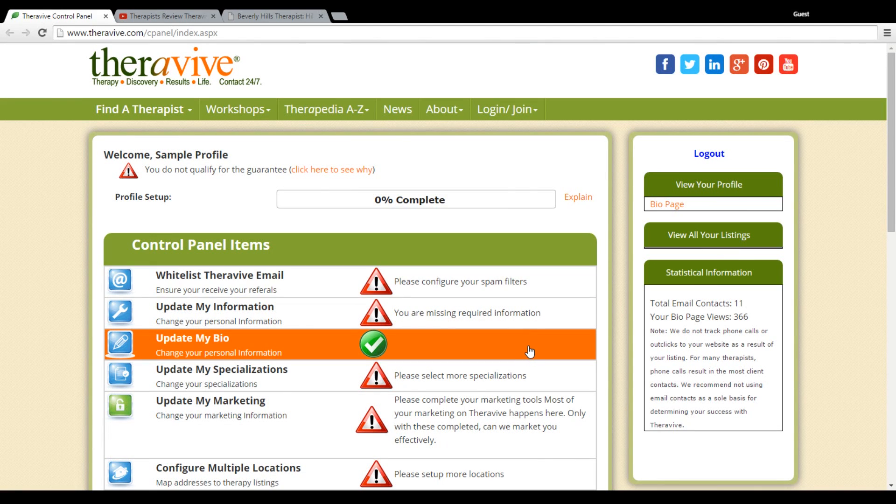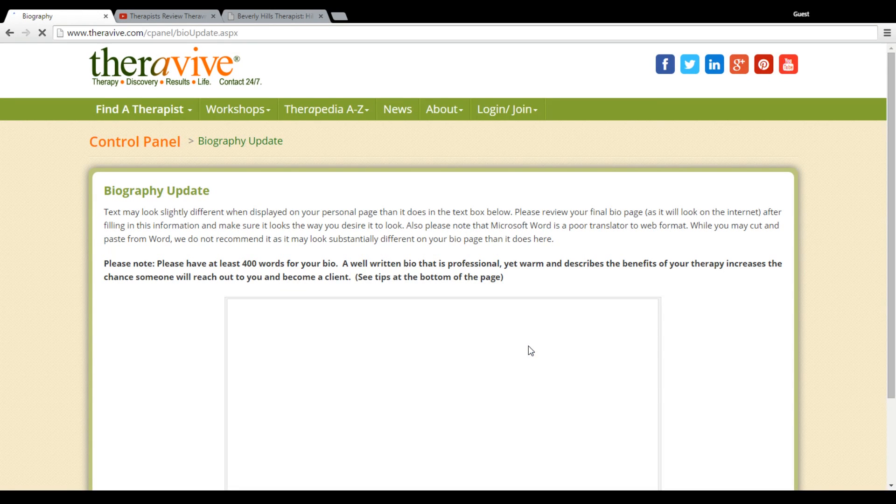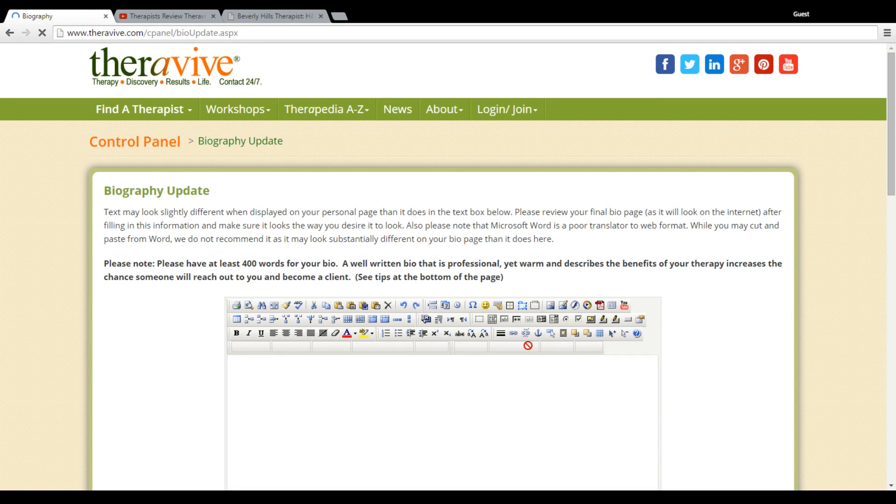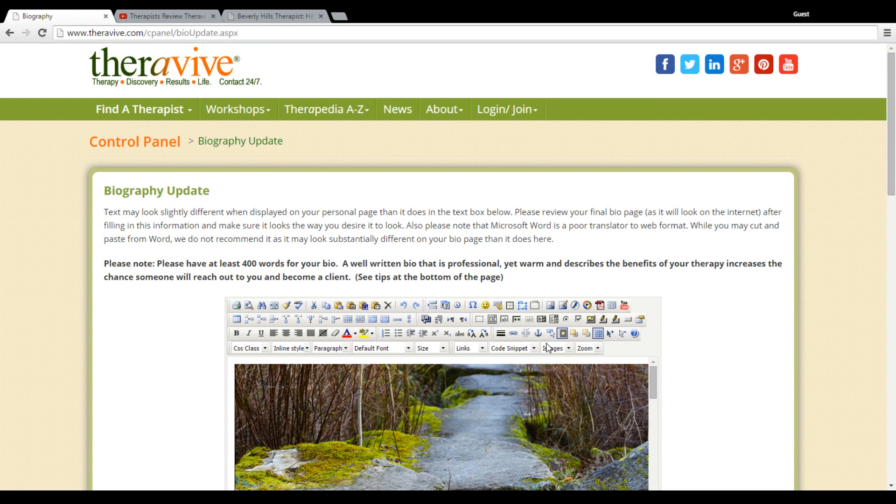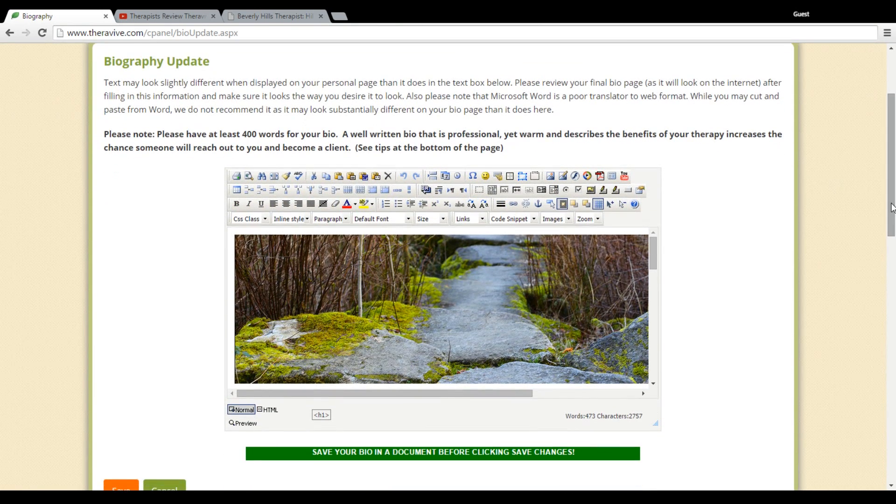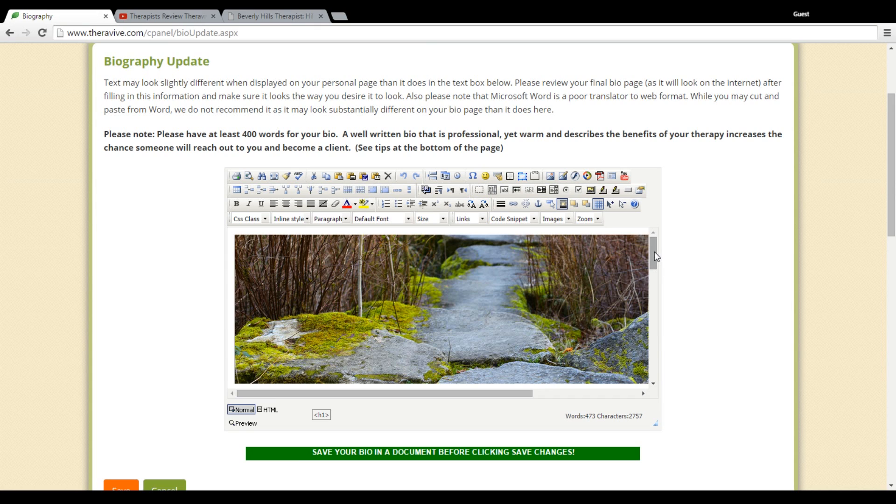Welcome to your tutorial on how to add a video to your bio. This is an exciting feature that TheraVybe offers. We do offer full HTML formatting to your bio, and this is something that is hopefully easy enough that you can do without having to have additional HTML skills.